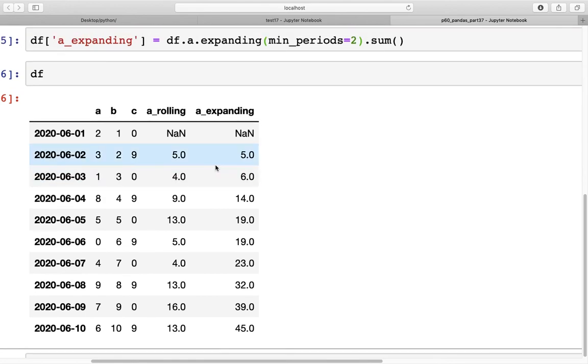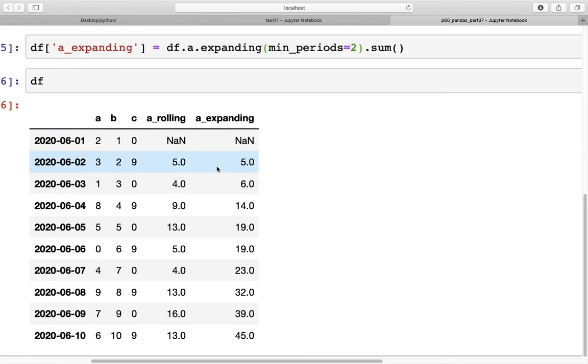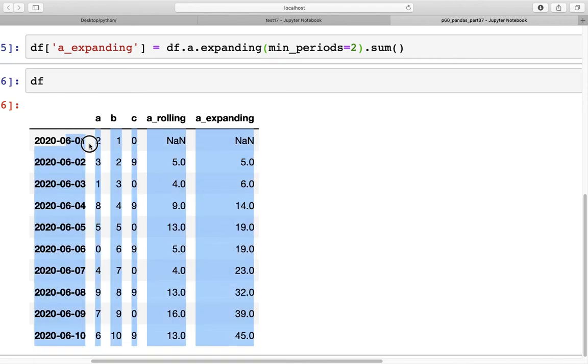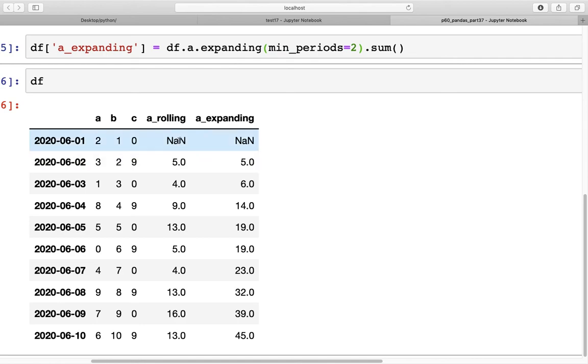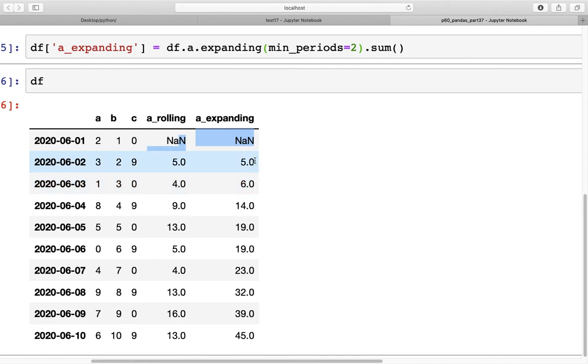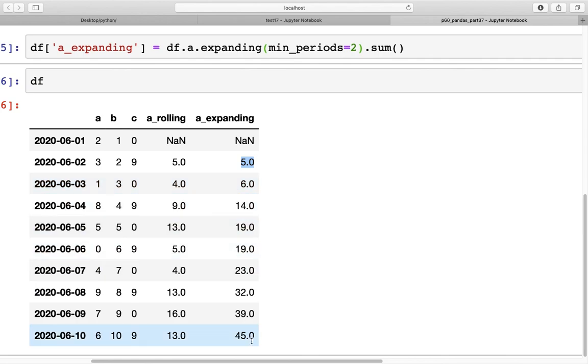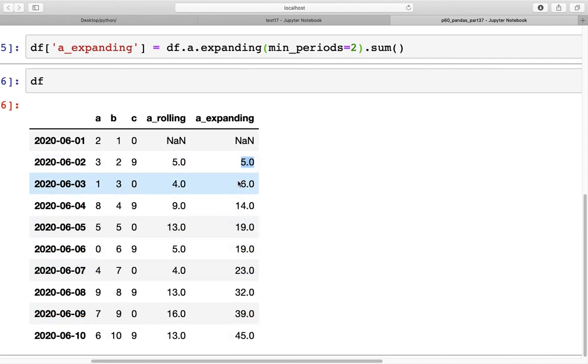So there's no use of the 2 in there, but if there are NaNs within the data itself, then this might help. So that's the difference between rolling and expanding.